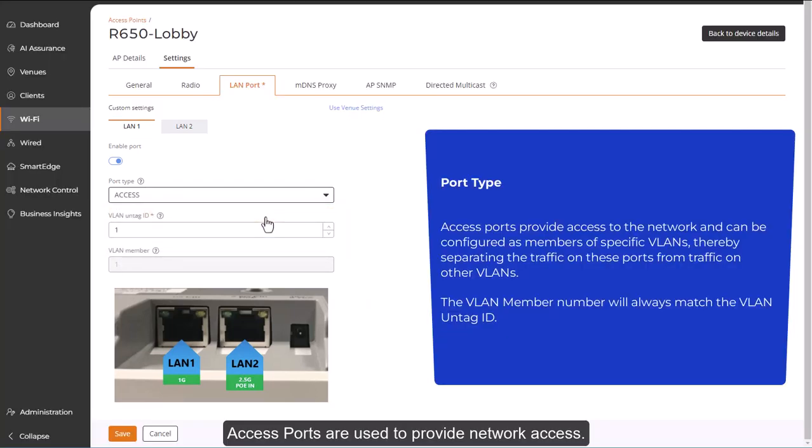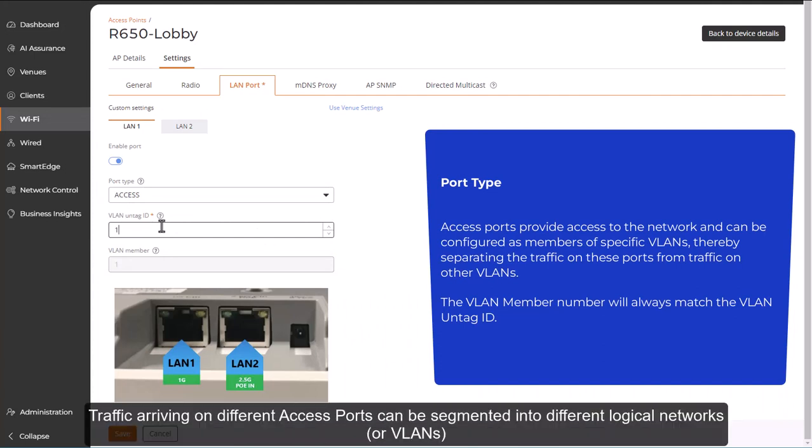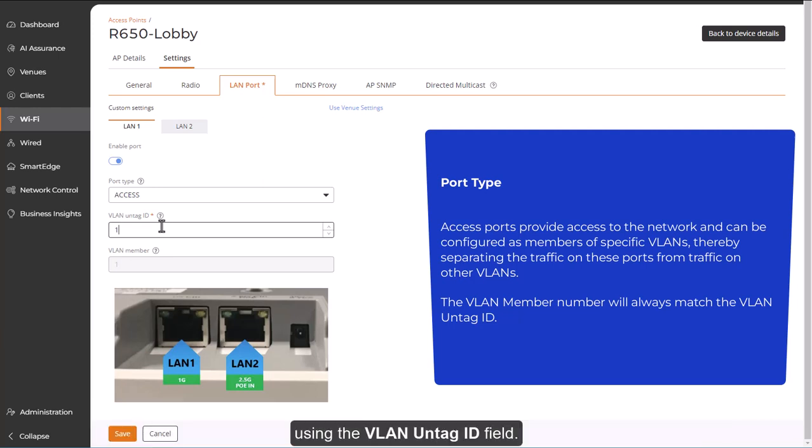Access ports are used to provide network access. Traffic arriving on different access ports can be segmented into different logical networks, VLANs, using the VLAN untagged ID field.